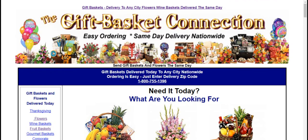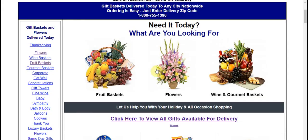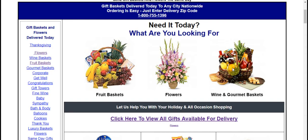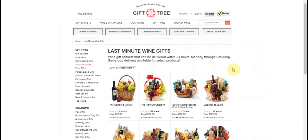When you get there, this is what you're going to see here. Now from here you can order fruit baskets, flowers, and of course what we're interested in right now is the wine and gourmet gift baskets. So we're going to click onto this beautiful little basket right here.